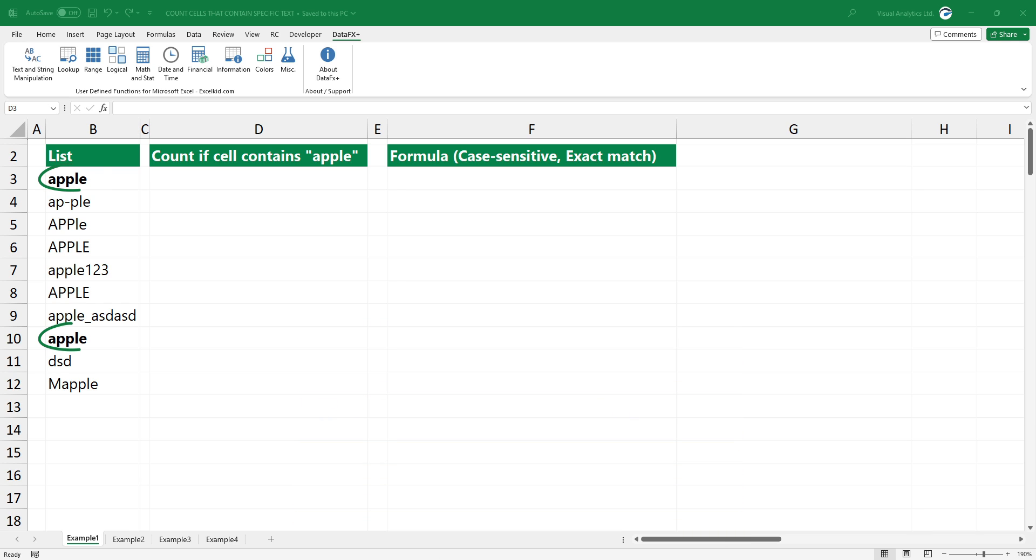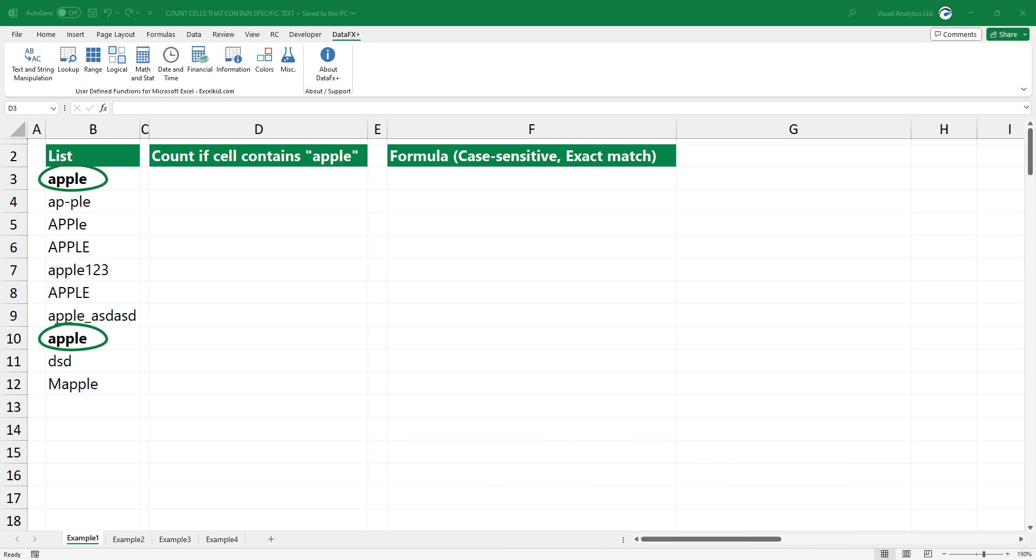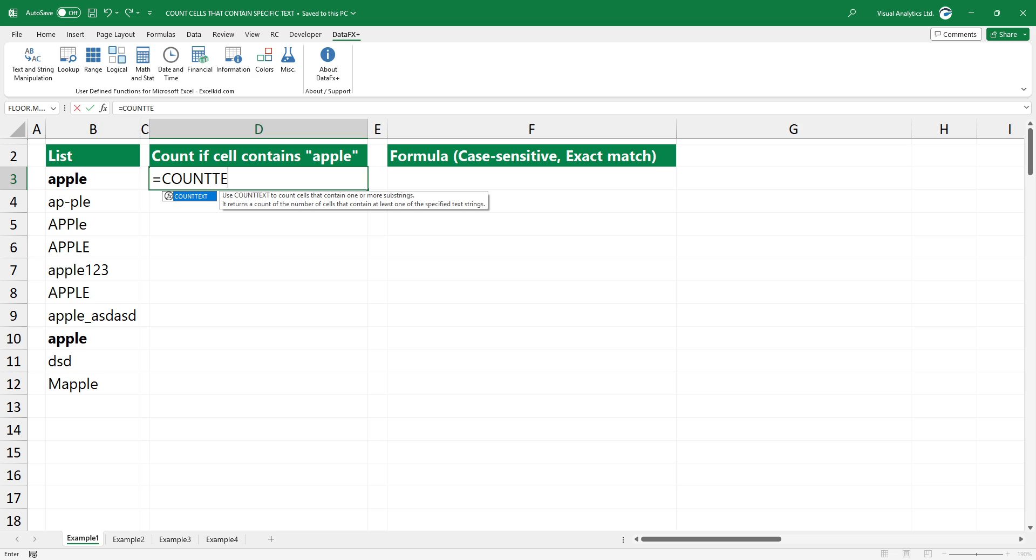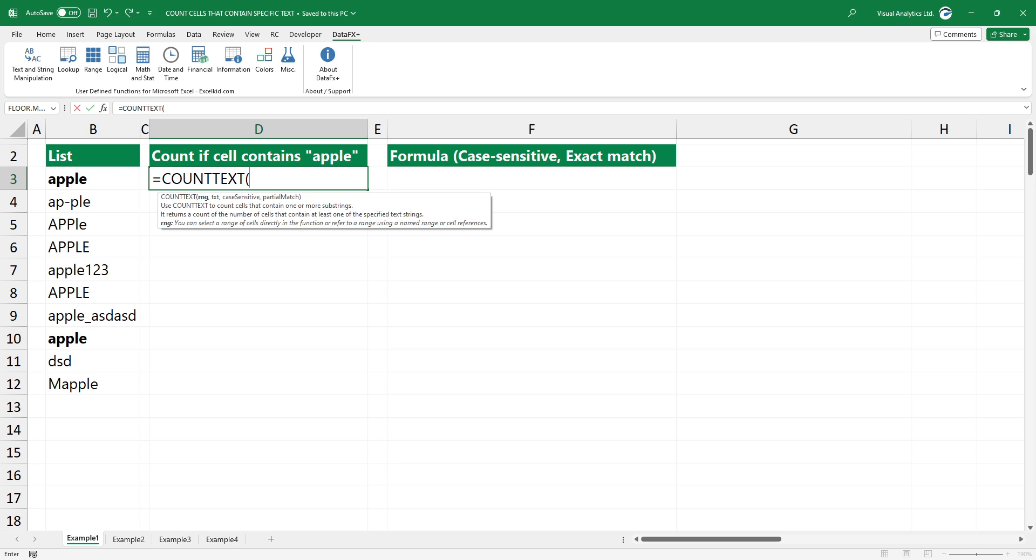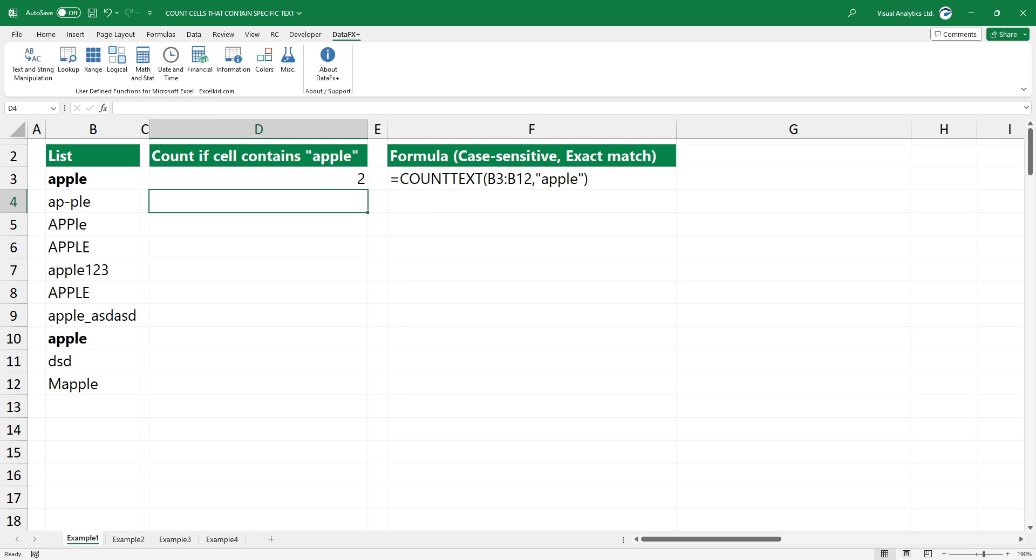In the first example, you want to use a case-sensitive exact match. This requires the match to be exactly the same as the input, including both upper and lower case letters. Use the count text function and select the range that contains values. Next, type the text you want to count. Press enter to get the result.